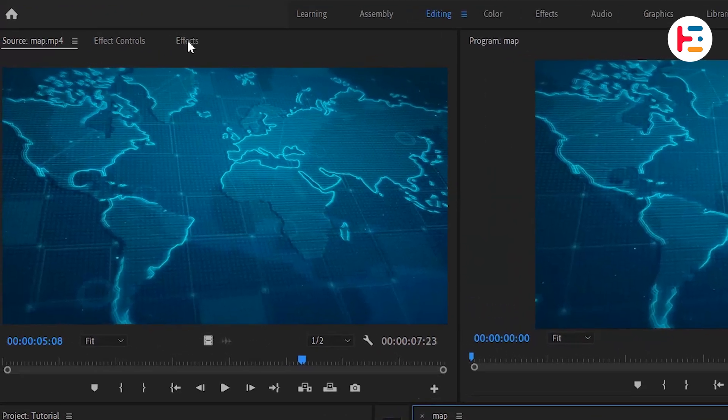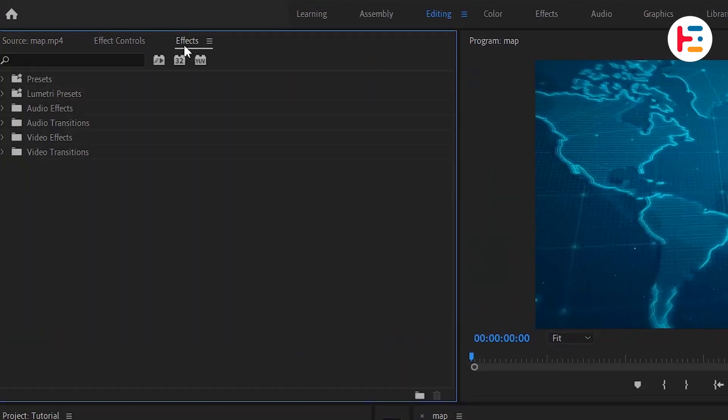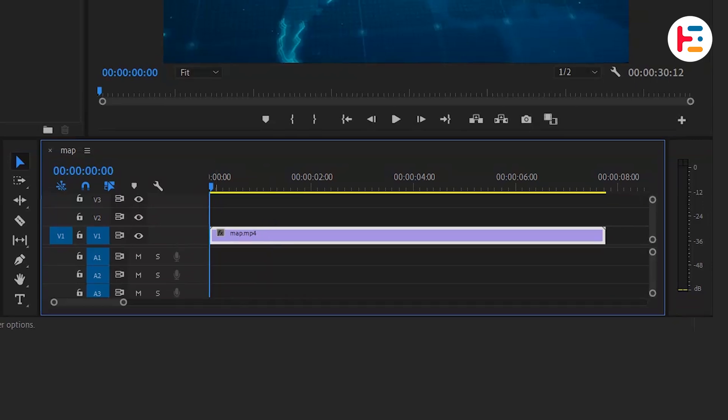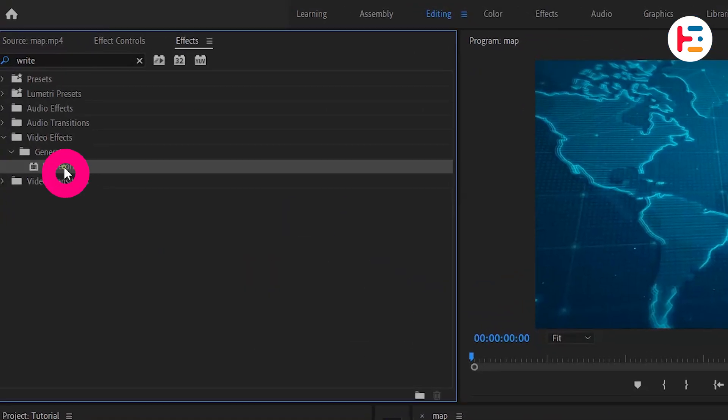Then, go over to the Effects panel and search for the write-on effect. First select the clip and double-click to add the effect.